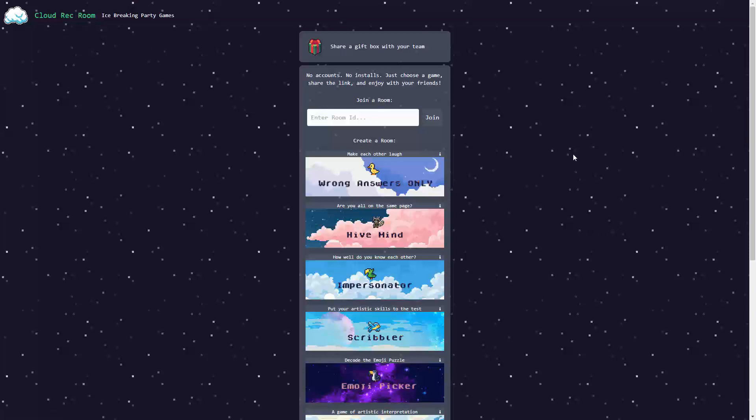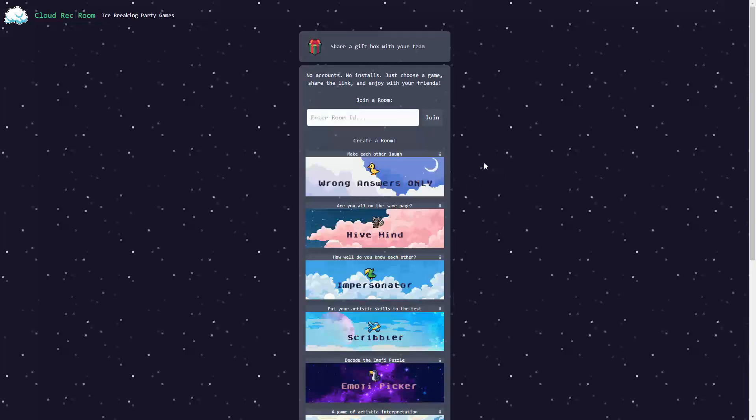The first game we'll try out is Wrong Answer Only. Let's check it out with a couple of my friends that are going to be playing at the same time through different locations across the world.